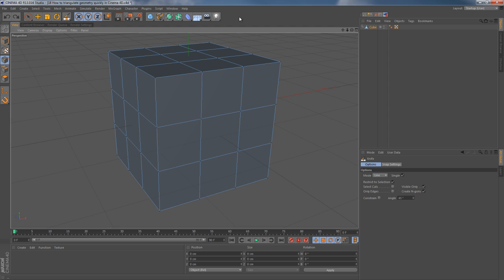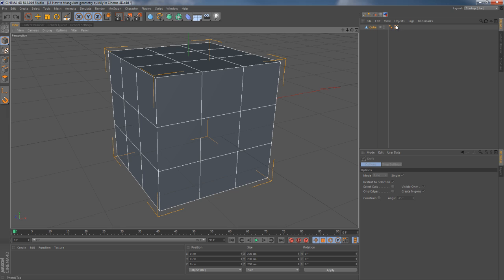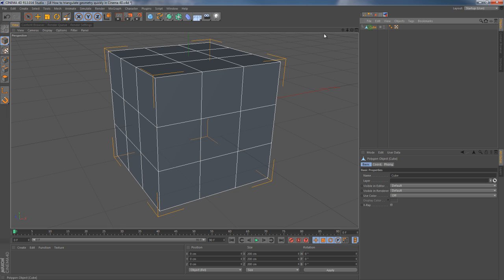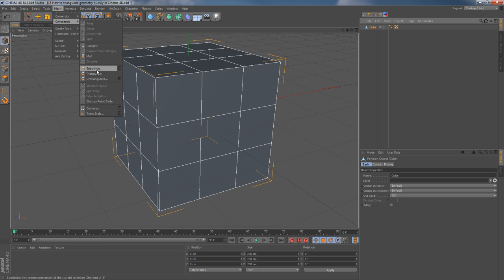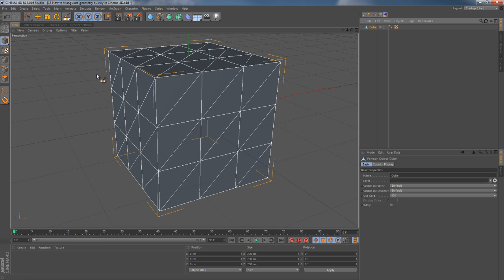In case you don't have as much time for some reason, you can turn on your object mode, choose your model, and then go to Mesh, then Commands, and then Triangulate. In this case, you do not waste your time in vain and still have the ability to fix some issues if needed.